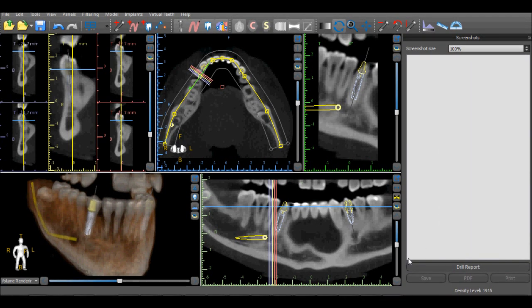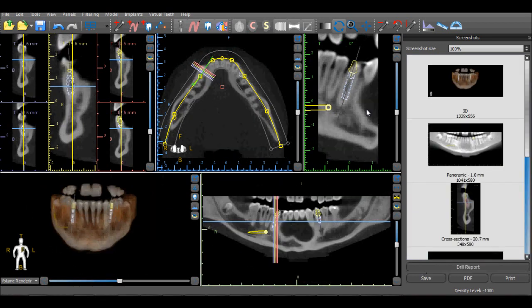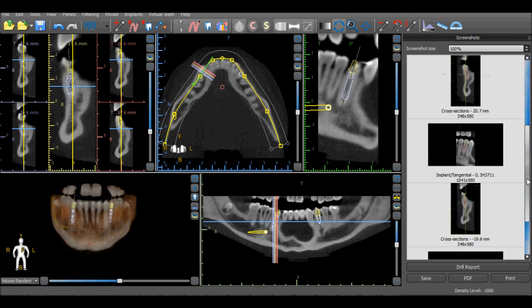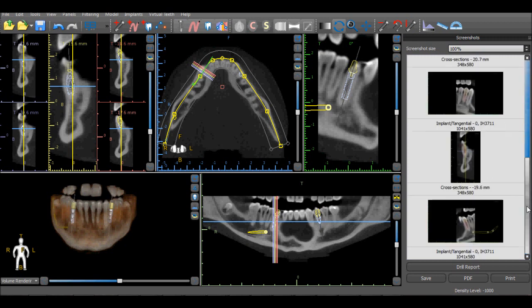The Drill Report button will insert images into the screenshot basket that pertain to the implants placed on the screen. Images from all the different views reflecting the implant position will be added to the basket.